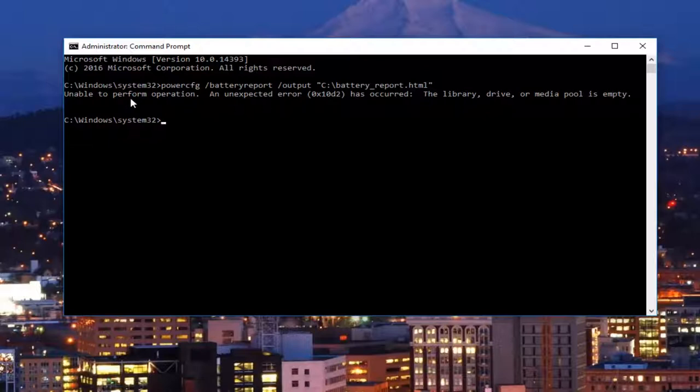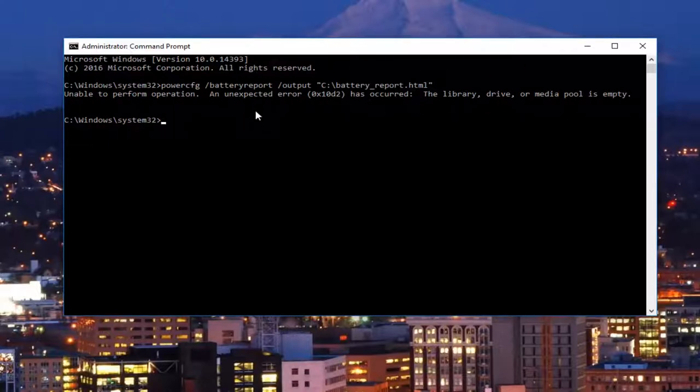In most cases, this should run successfully. Once it's done running, it should say that the battery life report was saved to the C drive.